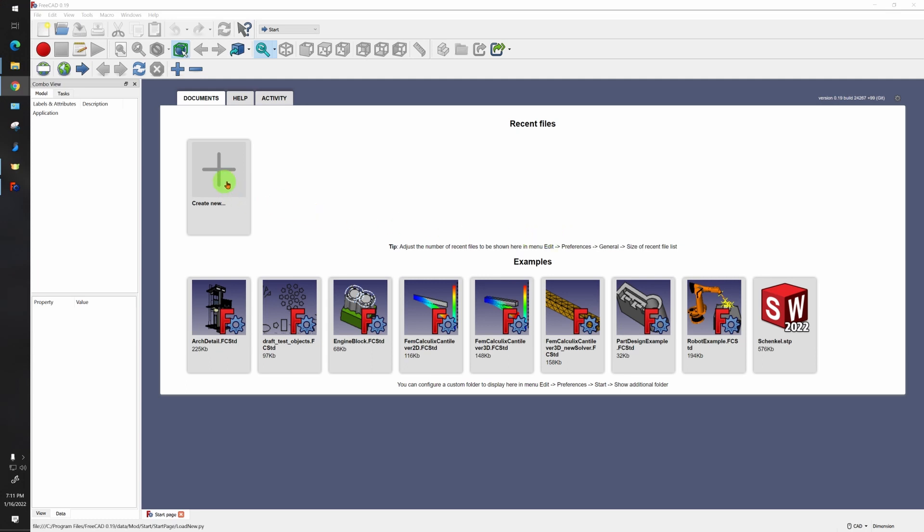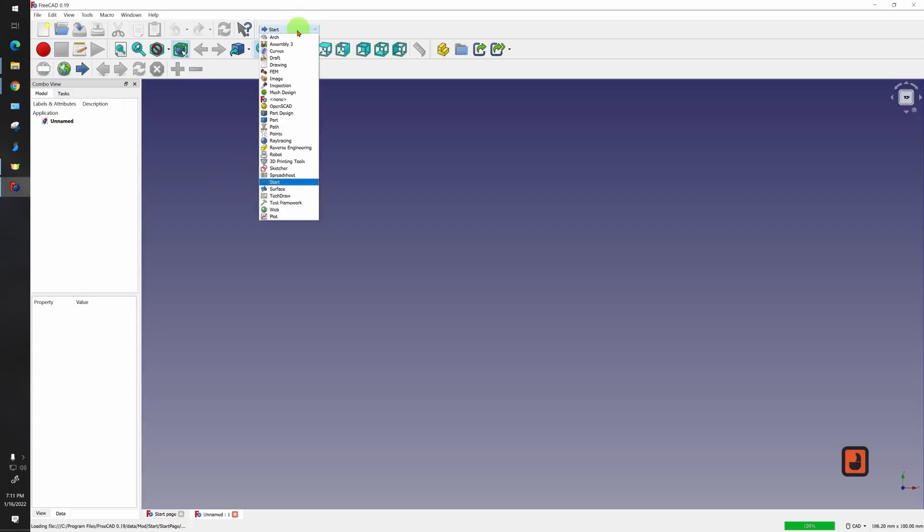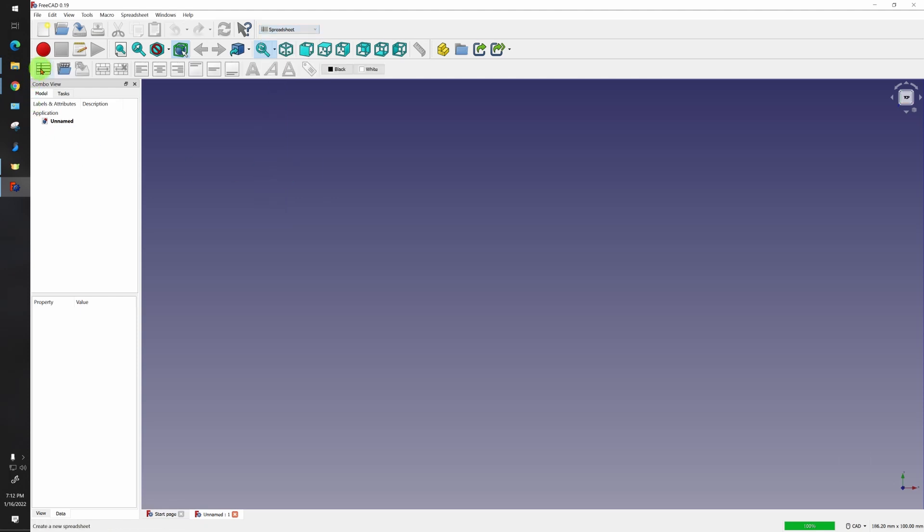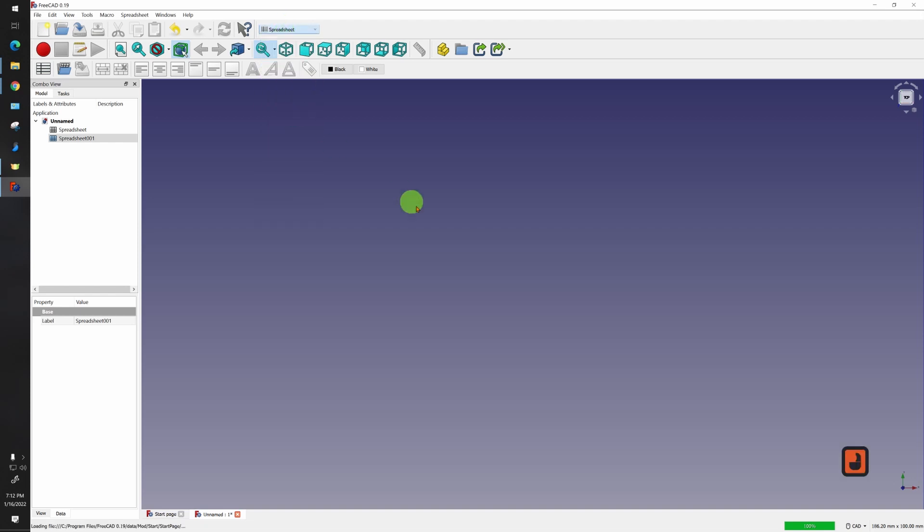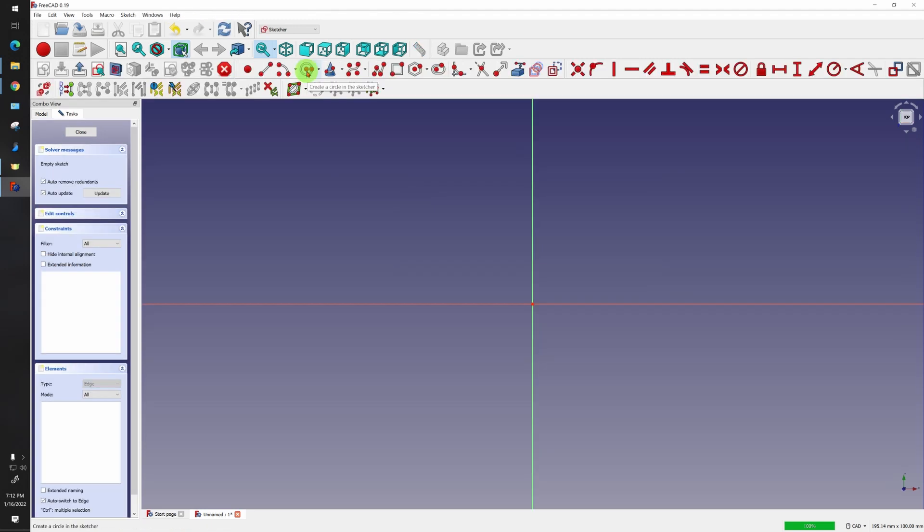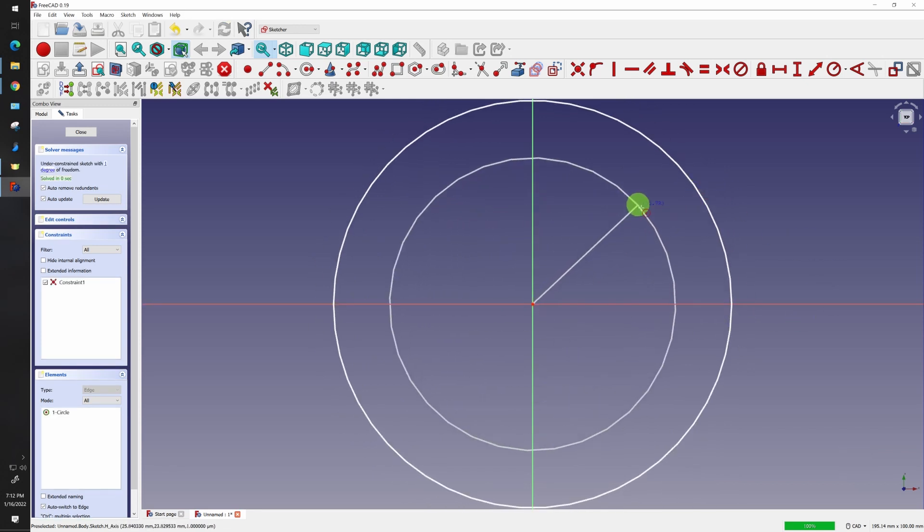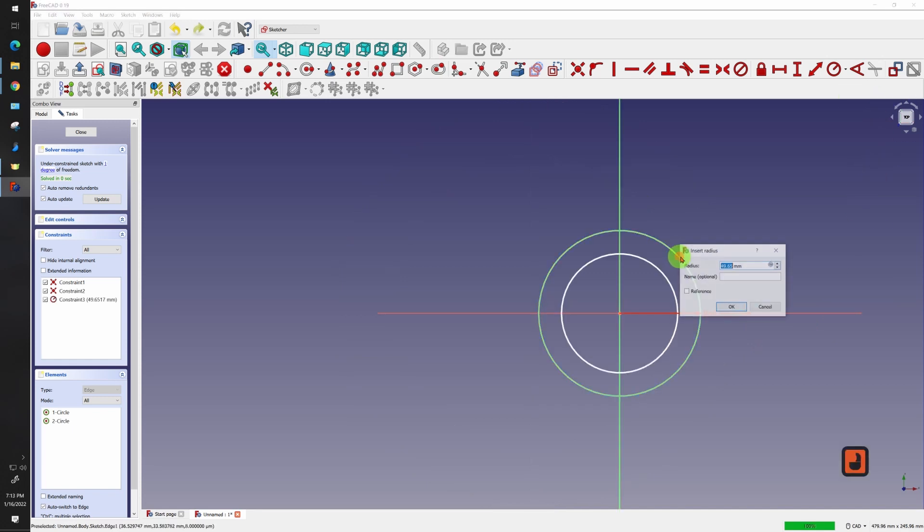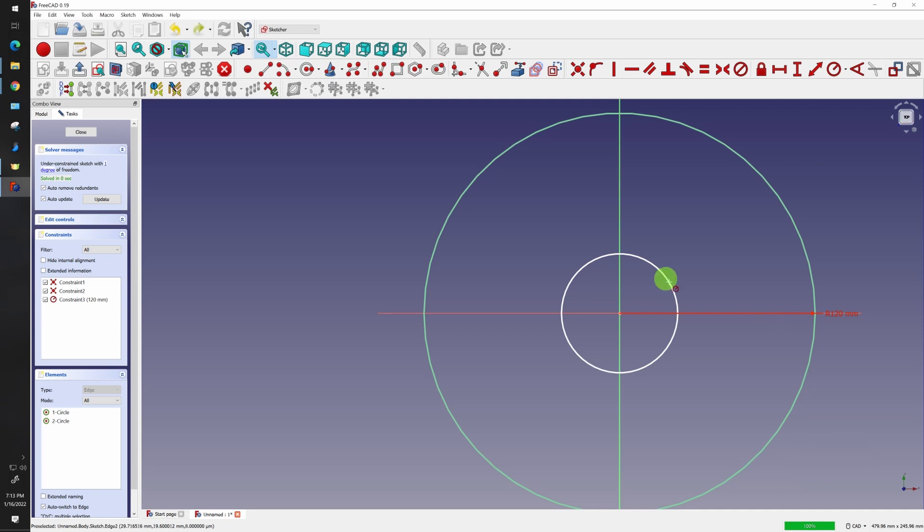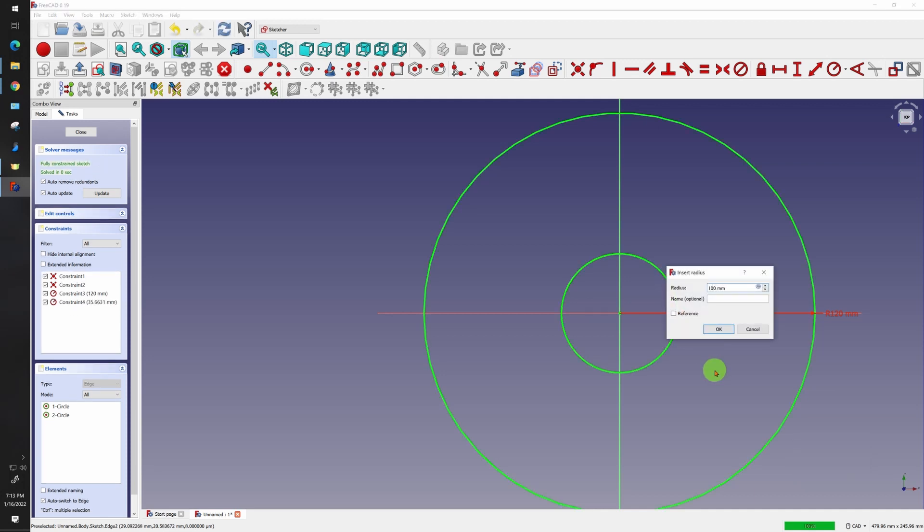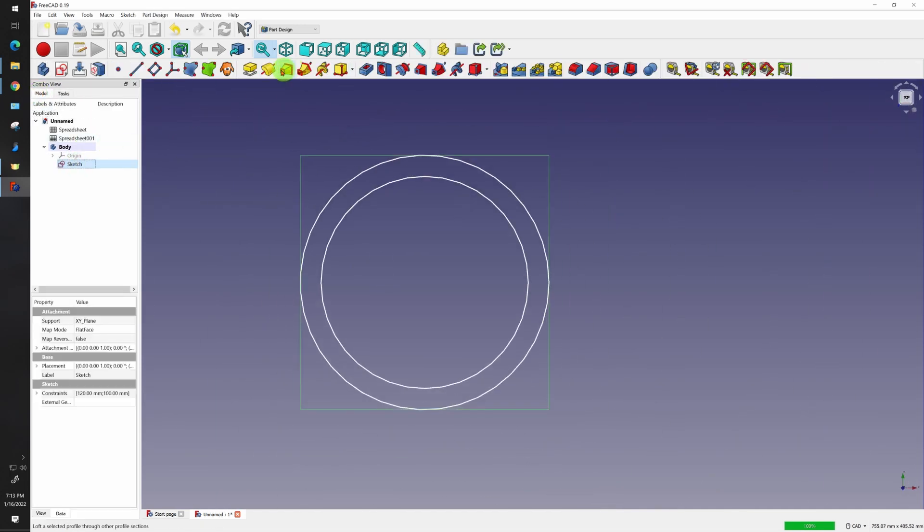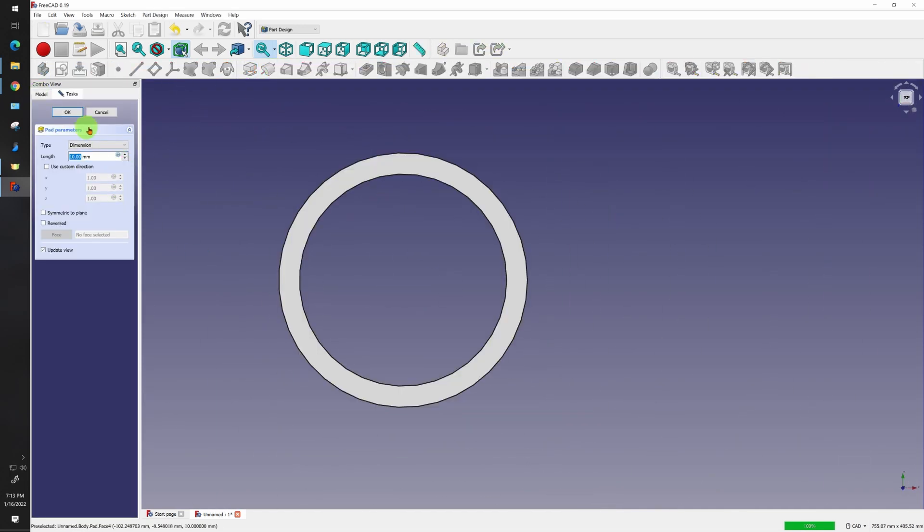Let's start out by creating a new project. Go to spreadsheet, create two new spreadsheets. Then go into part design and we'll create a new body. We'll also create a new sketch on the top plane. Create a circle, lock it to the middle, create another circle, lock it to the middle as well, slightly smaller. Make one of the circles 120 millimeter radius and make the other one 100. Close this up, pad out the sketch, 10 millimeters is more than good enough.